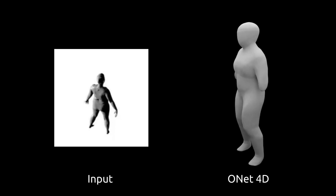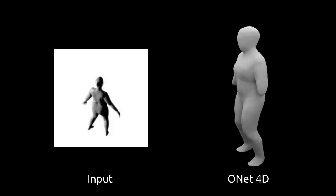Let's have a look at the reconstruction from image sequences. We show the same methods.